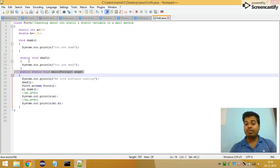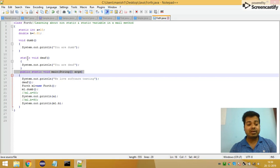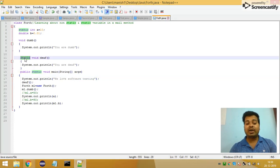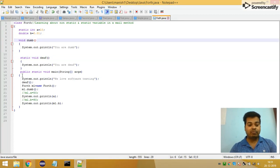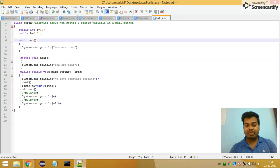I have also created two methods other than my main method: 'static void diff', which is my static method, and 'void dump', which is my non-static method.